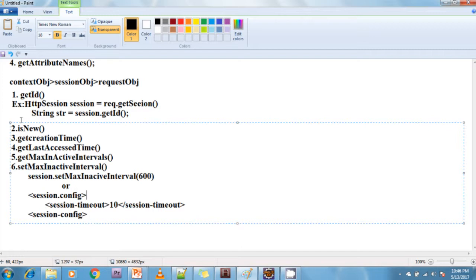In web.xml, to configure the max inactive interval declaratively, we use the session-config tag. Inside the session-config tag there is a sub-tag session-timeout, where we can mention the timeout value in minutes. For example, setting 10 inside session-timeout configures a 10-minute session expiry.